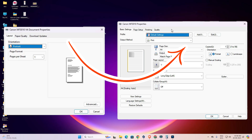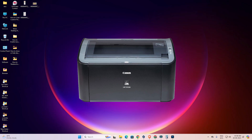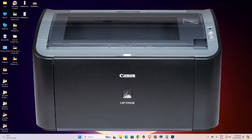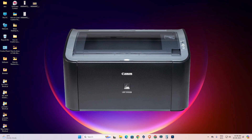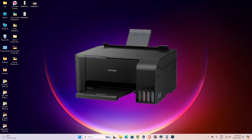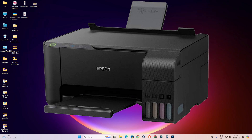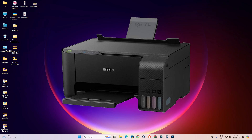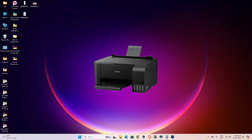This solution works on Windows 11, Windows 10, 7, 8, and 8.1. If you have any printer and any Windows operating system and this error, then I have the solution. So let's go to our video.